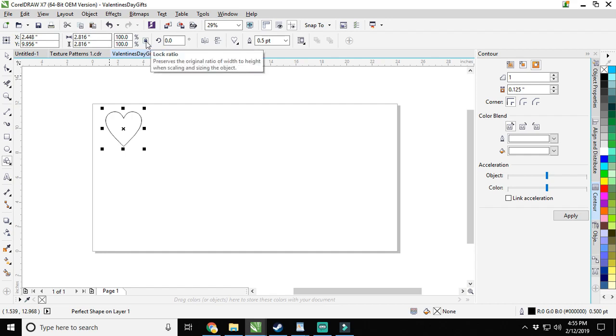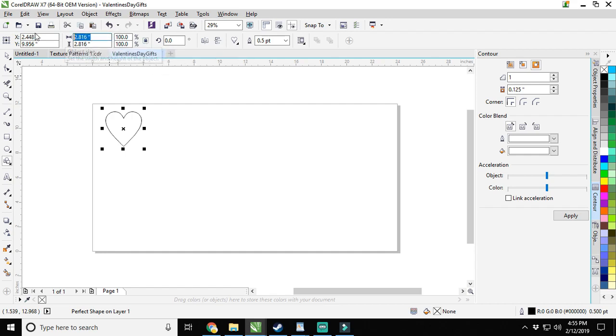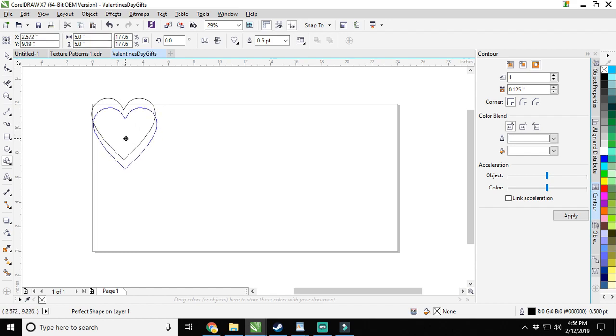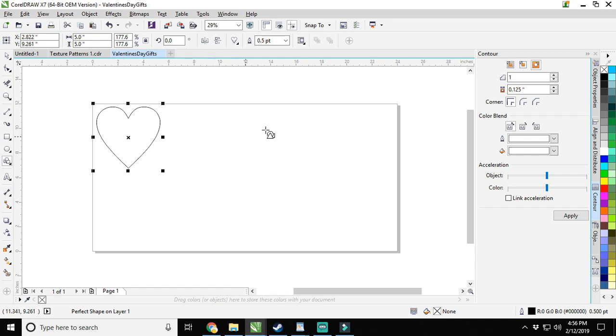We'll start out by making a cute little five inch heart. Release up here, we're nice and even, we've got our lock ratio locked. Select and click five here, press enter, and it's five by five.